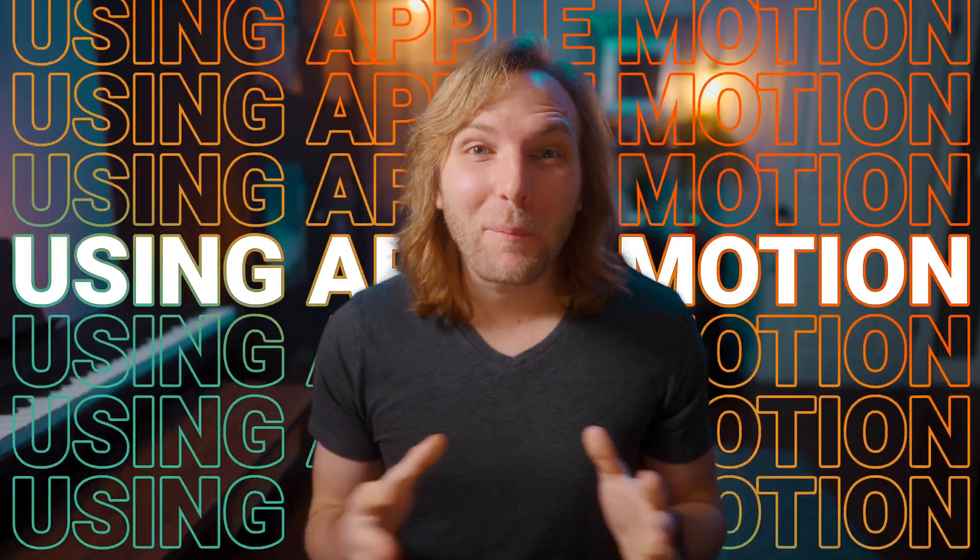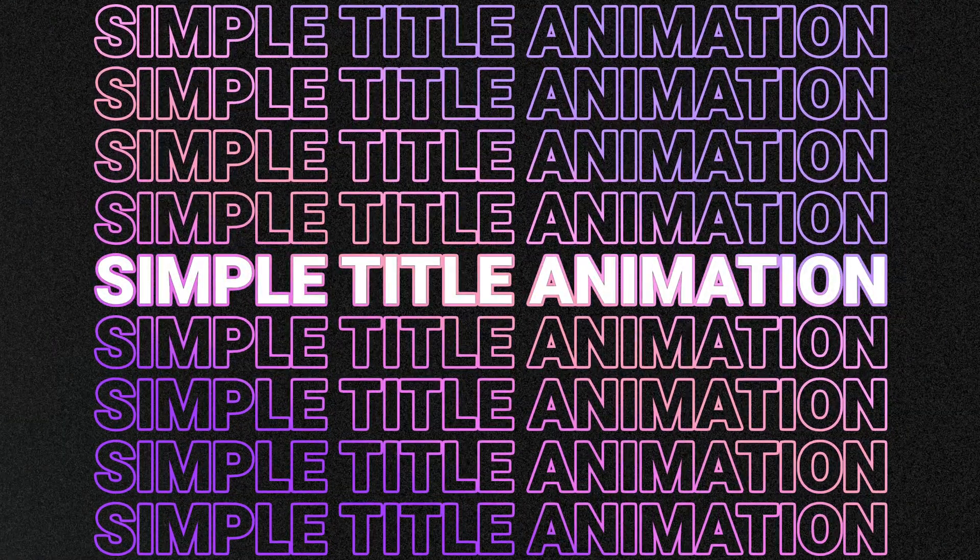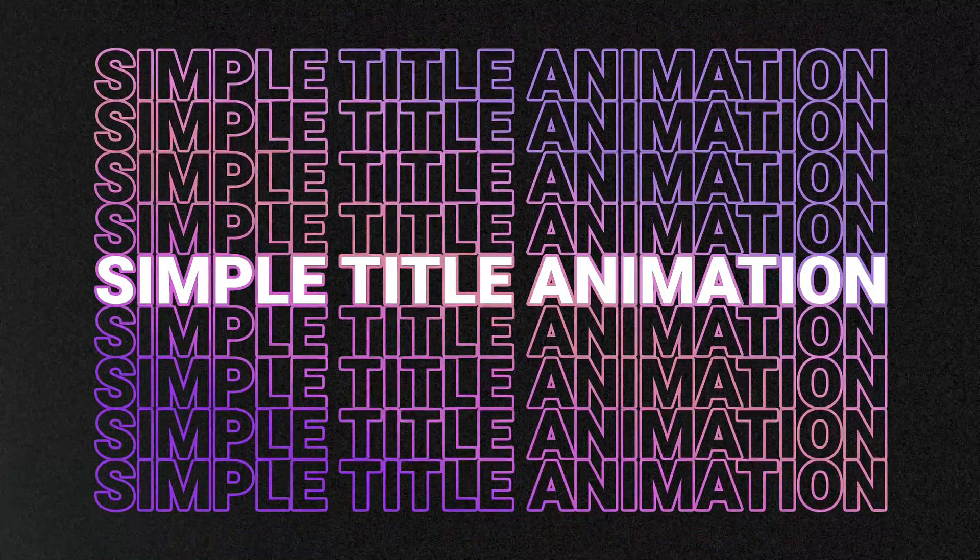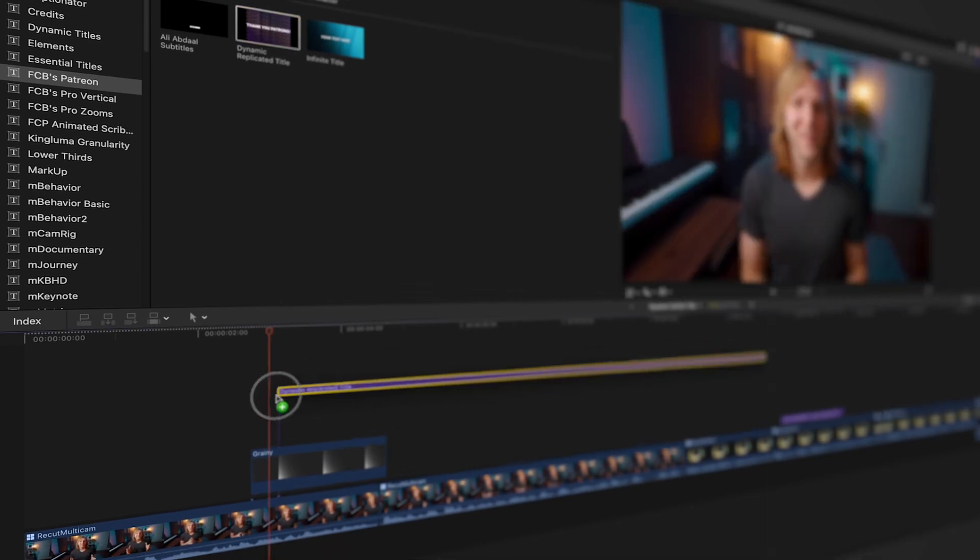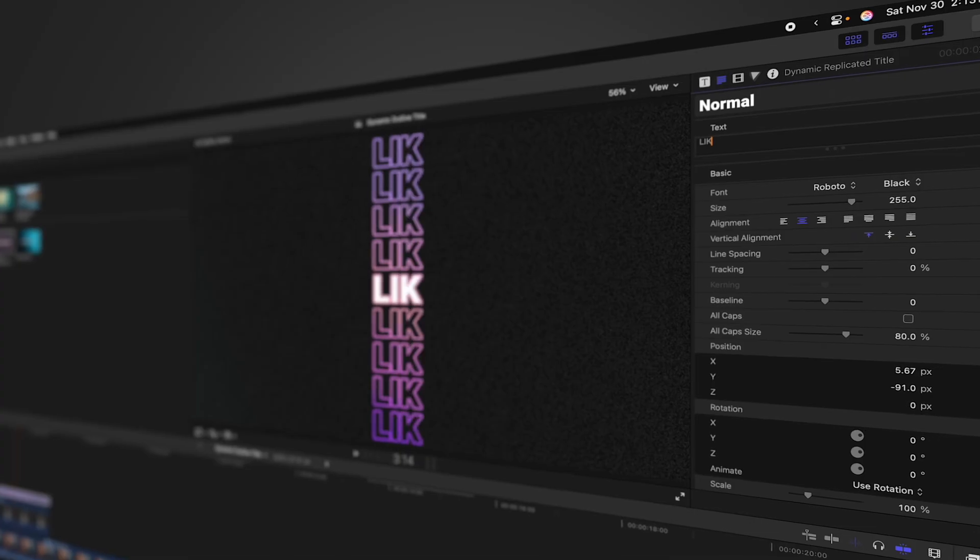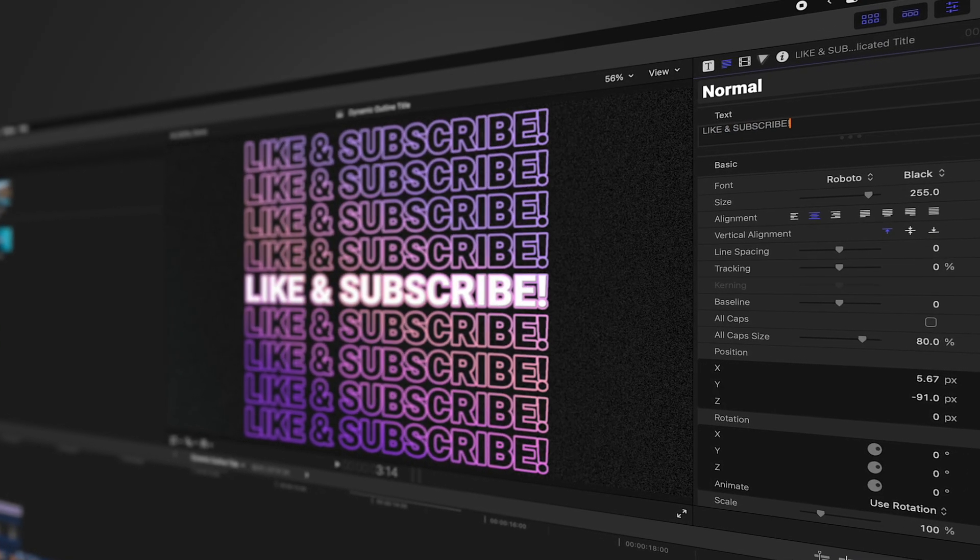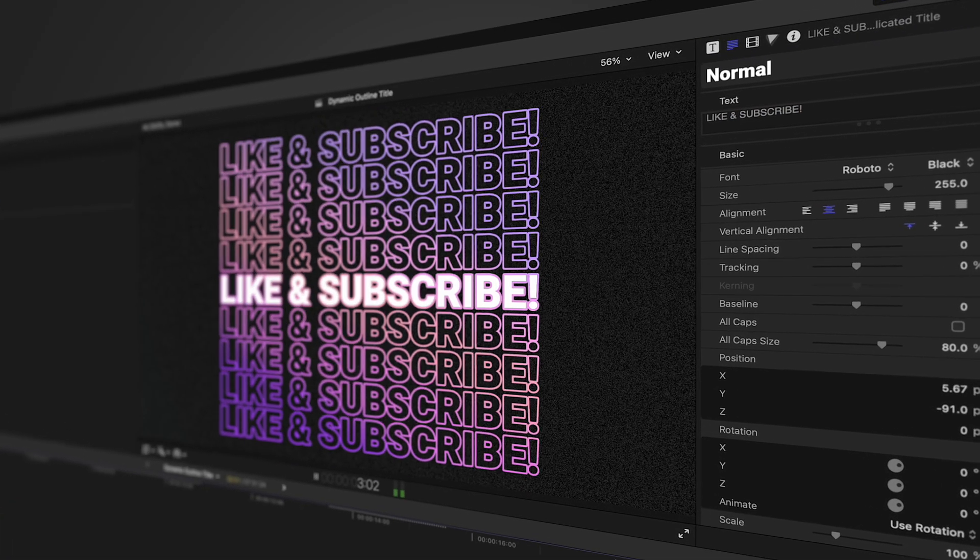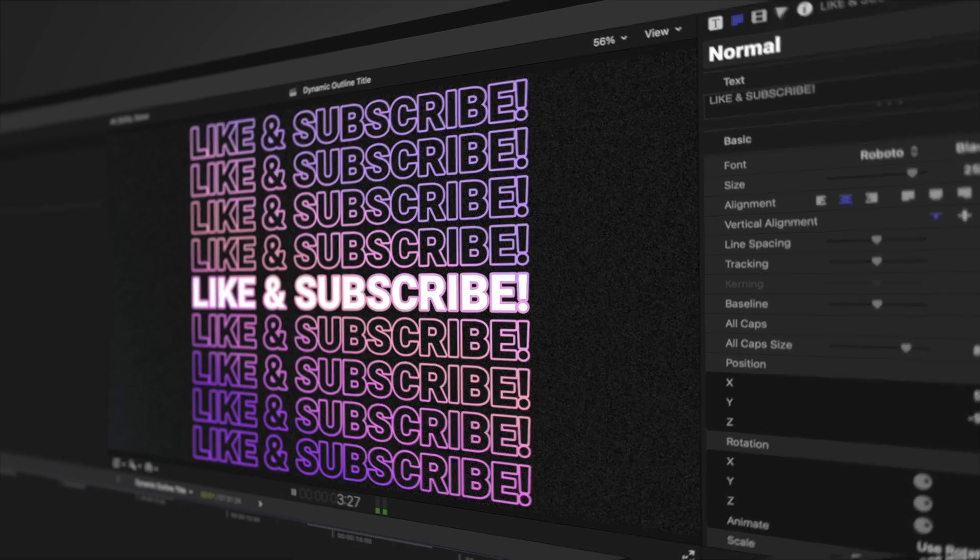In this video using Apple Motion, we're going to build this simple title animation. Also, don't forget, as a patron you can download this project file and use it inside of Final Cut Pro right now.